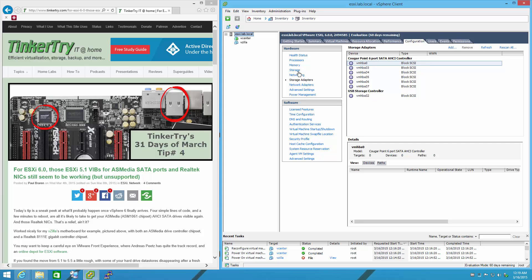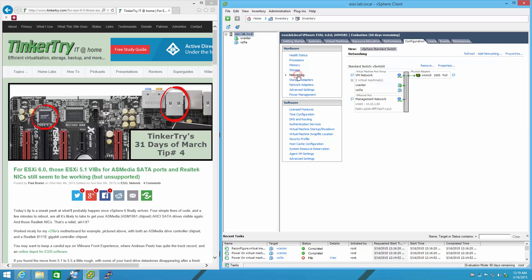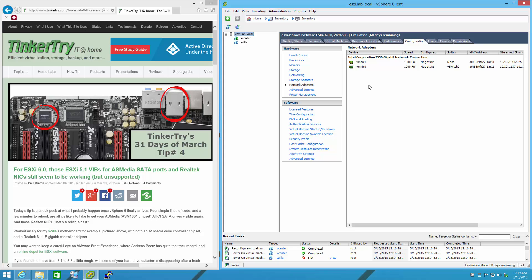How about networking? Under networking adapters, only Intel brand i350, not the Realtek on the motherboard.